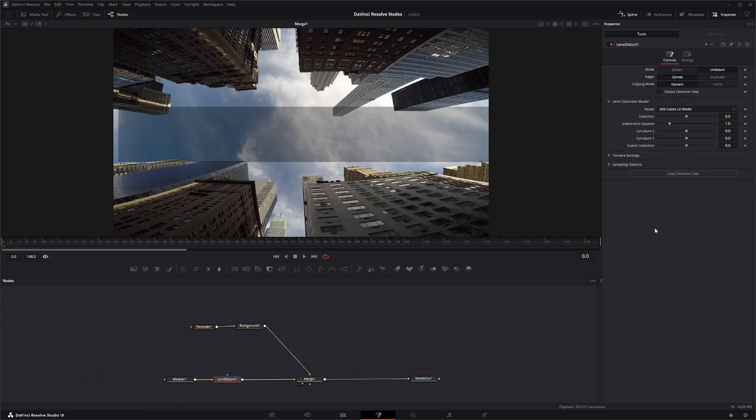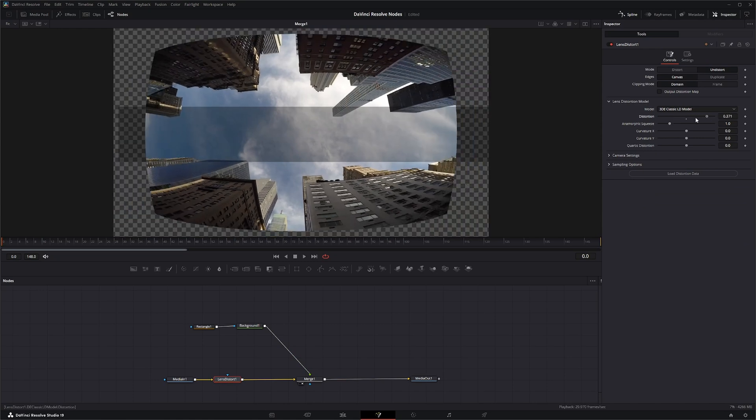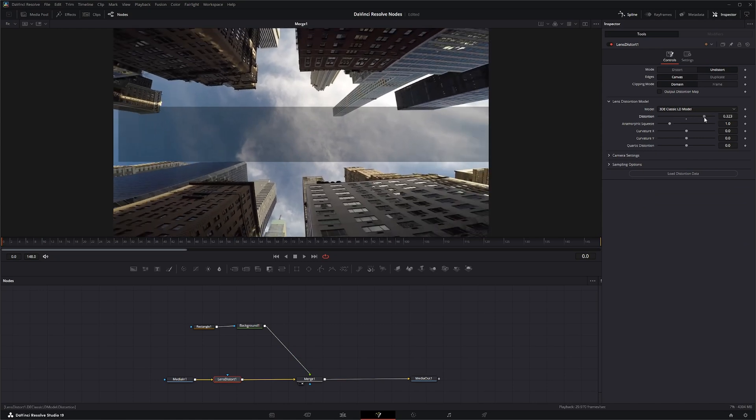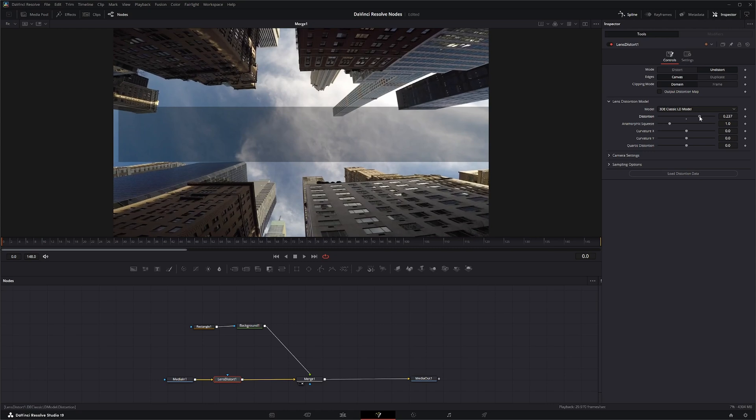So this way you can kind of see what's staying straight and what's not straight. So under our lens distort, we can come down here and start messing with our distortion to kind of start straightening it up.